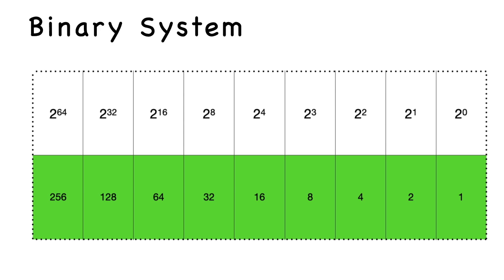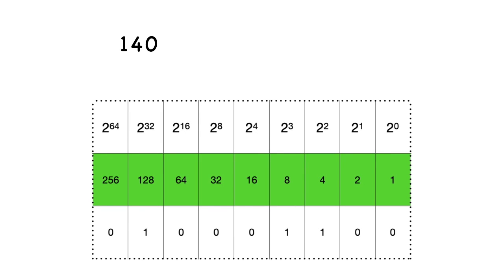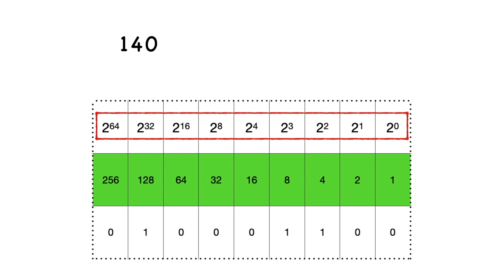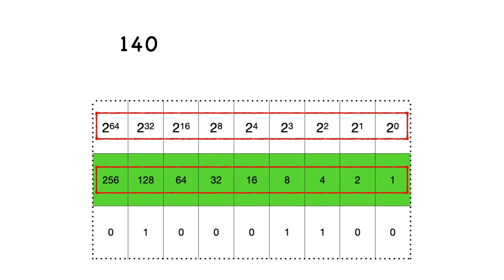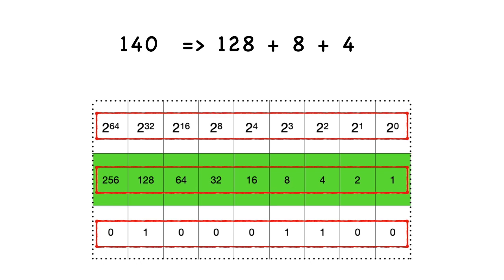Let's take an example of converting the decimal number 140 to binary. In the first row we have the usual binary order and the value of each order. In the last row we have the value of 140 in binary. To calculate it, we can split 140 into three parts: 128 plus 8 plus 4. These three numbers are available in this particular chart. Wherever those numbers are present, we put 1, and the rest of the orders are assigned 0.